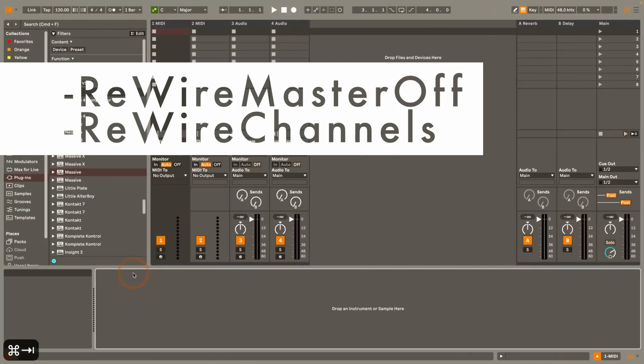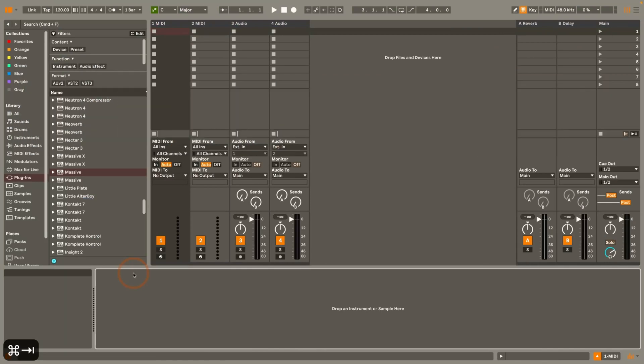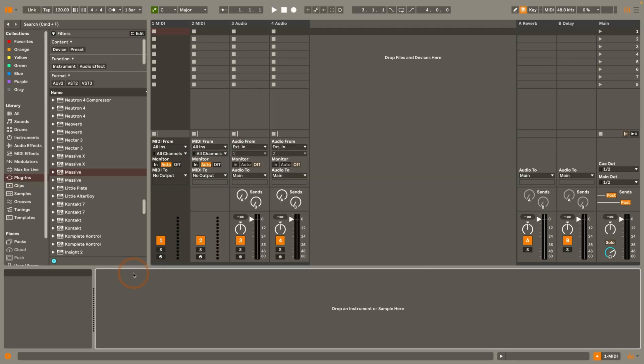Then we've got two rewire commands. First off rewire master off and rewire channels. They don't work from Live 11 anymore and the first one throws up an error as well. That is because Propellerhead discontinued rewire and so Ableton have taken it out.